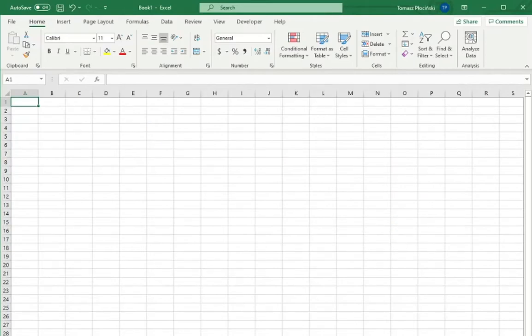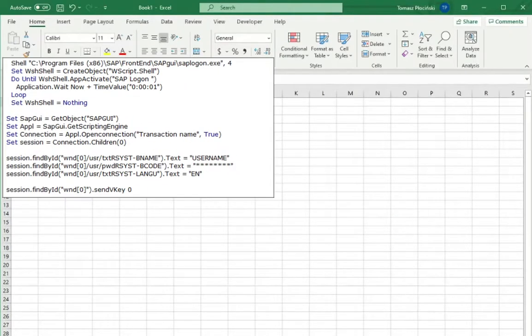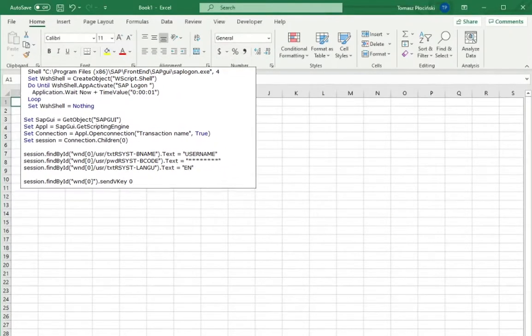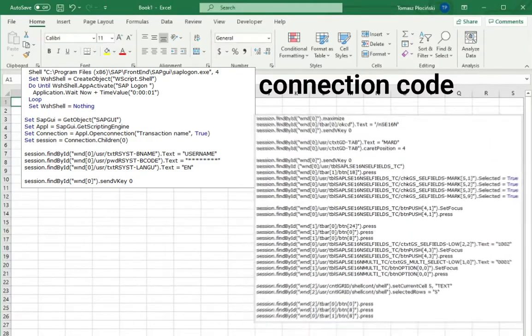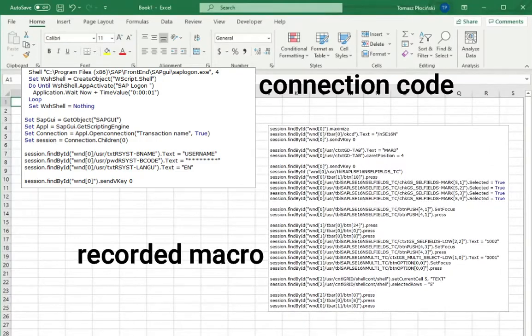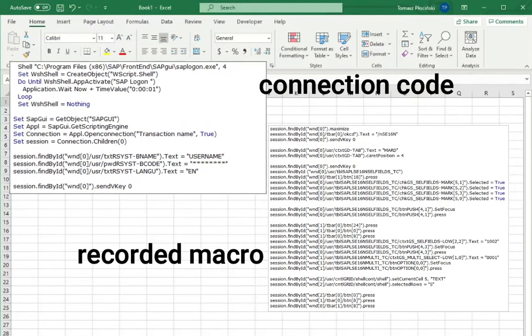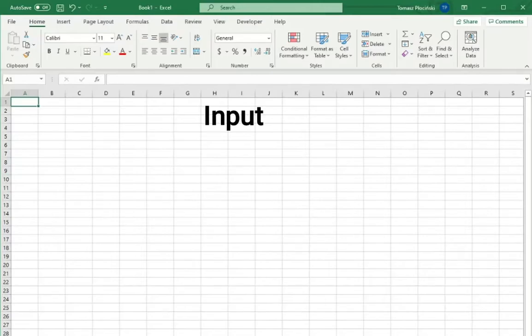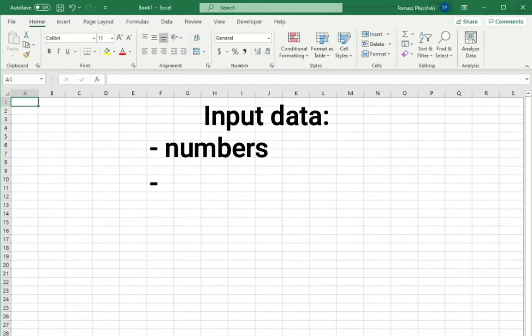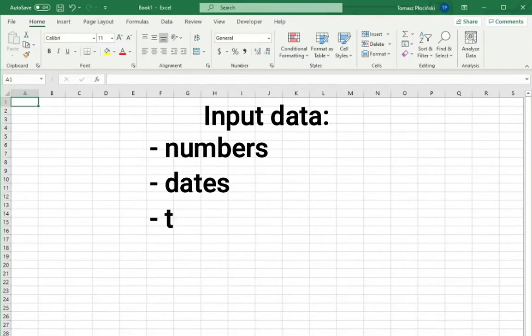So imagine a situation when you got prepared code for connection and recorded script for a transaction you want to automate. But you need to put inside the recorded script some variables which stand for values from your worksheet data or whatever data you want to upload into SAP.